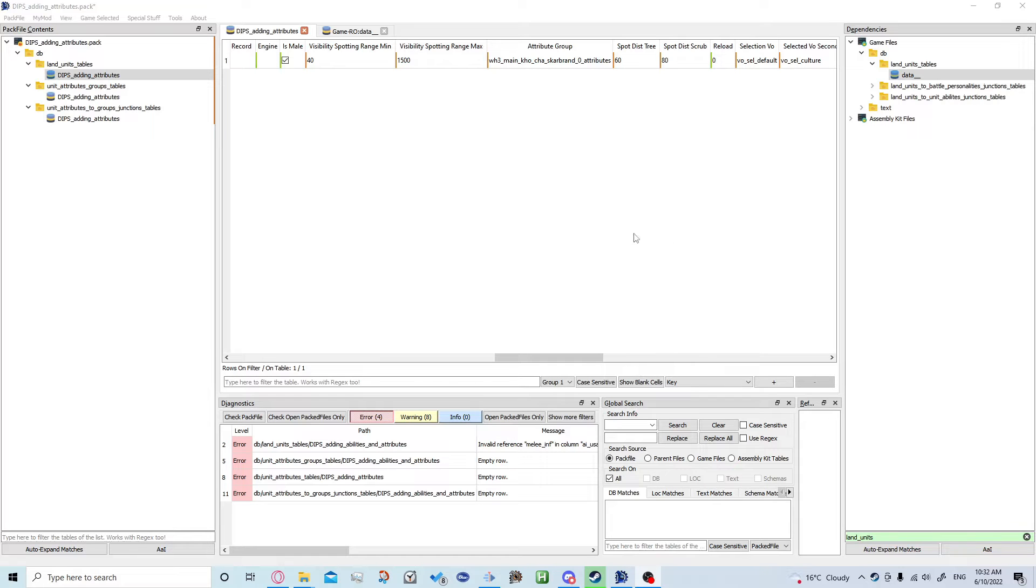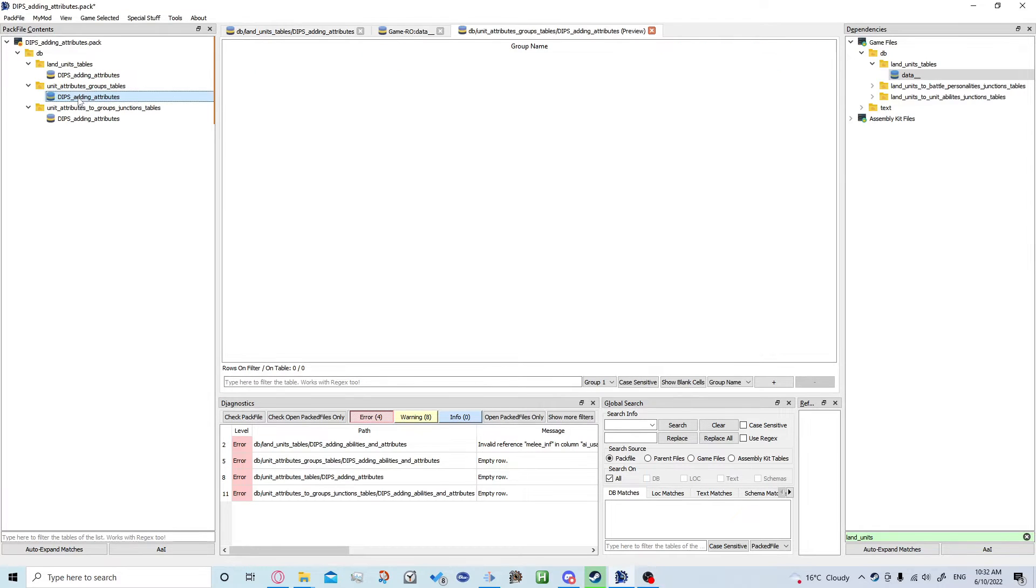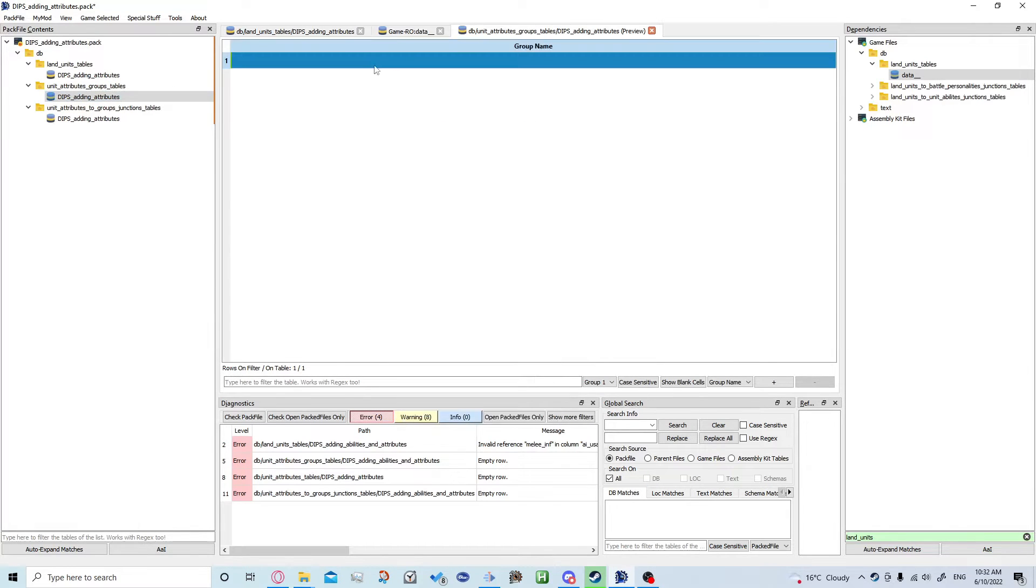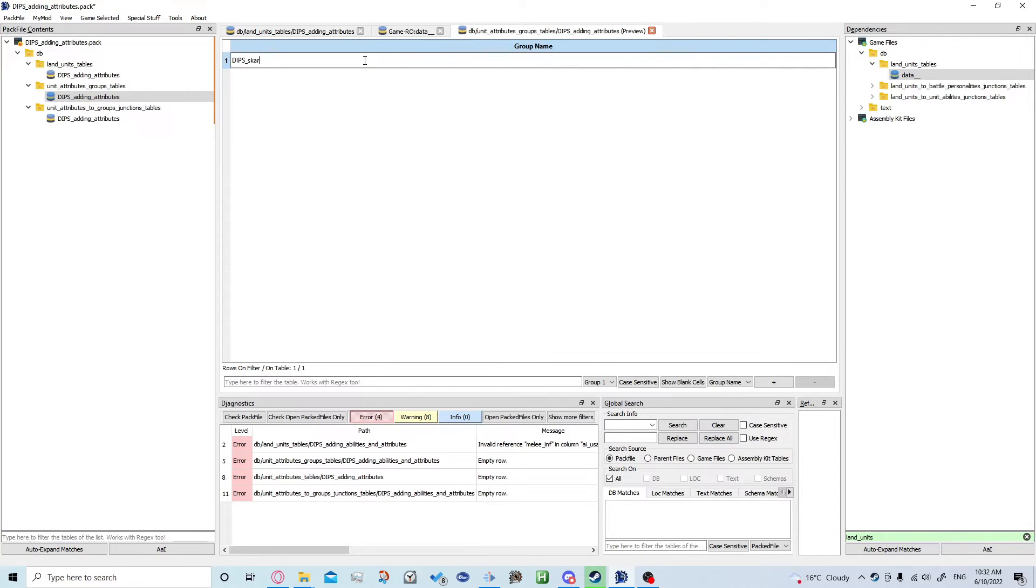We're going to come down to unit attributes groups table. We're going to right click, add row, and then we're going to call it whatever you want. I'm going to call mine dips_skarbrand.